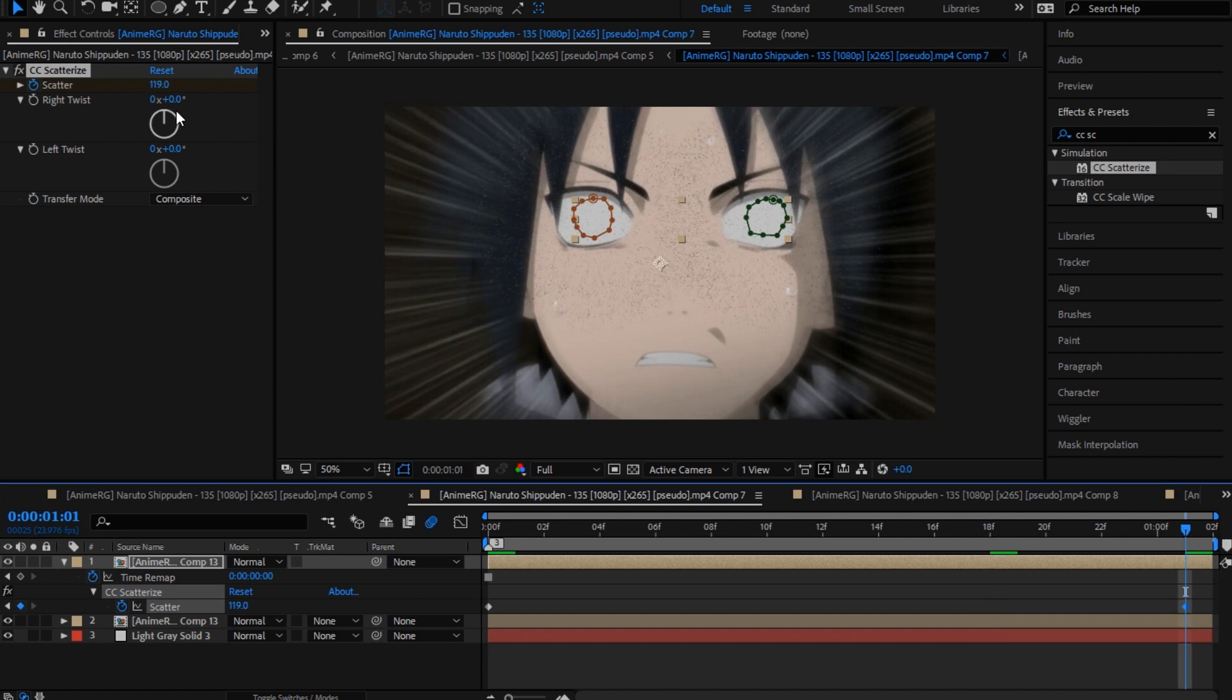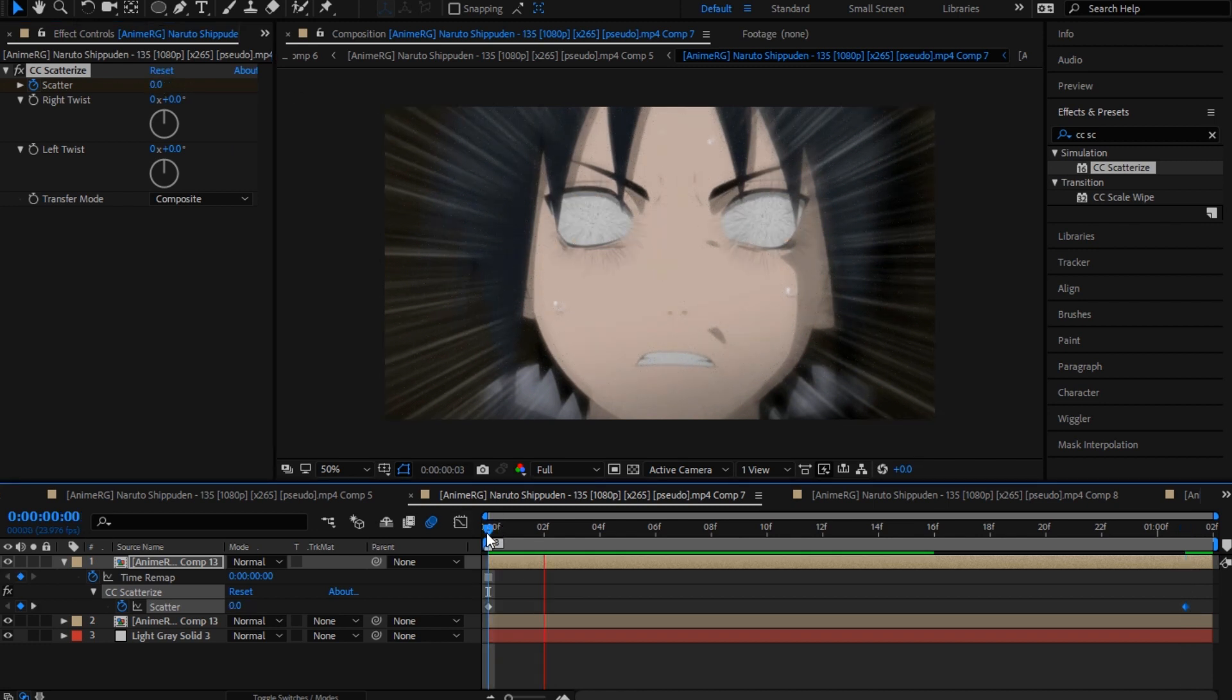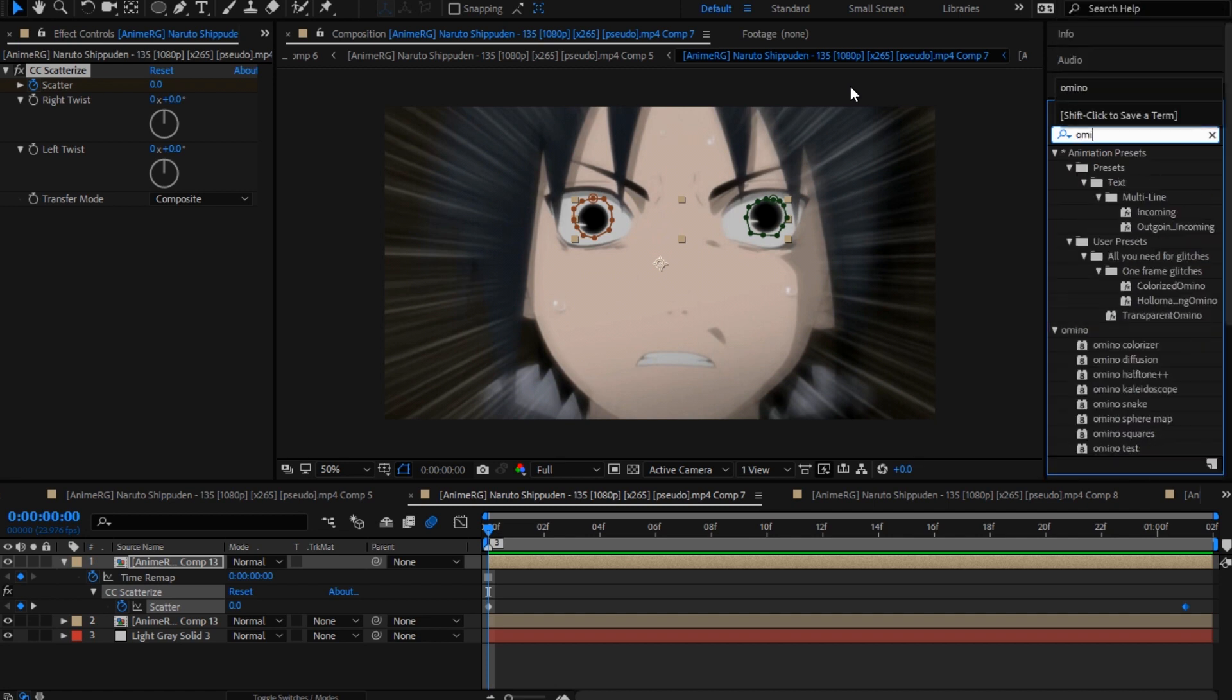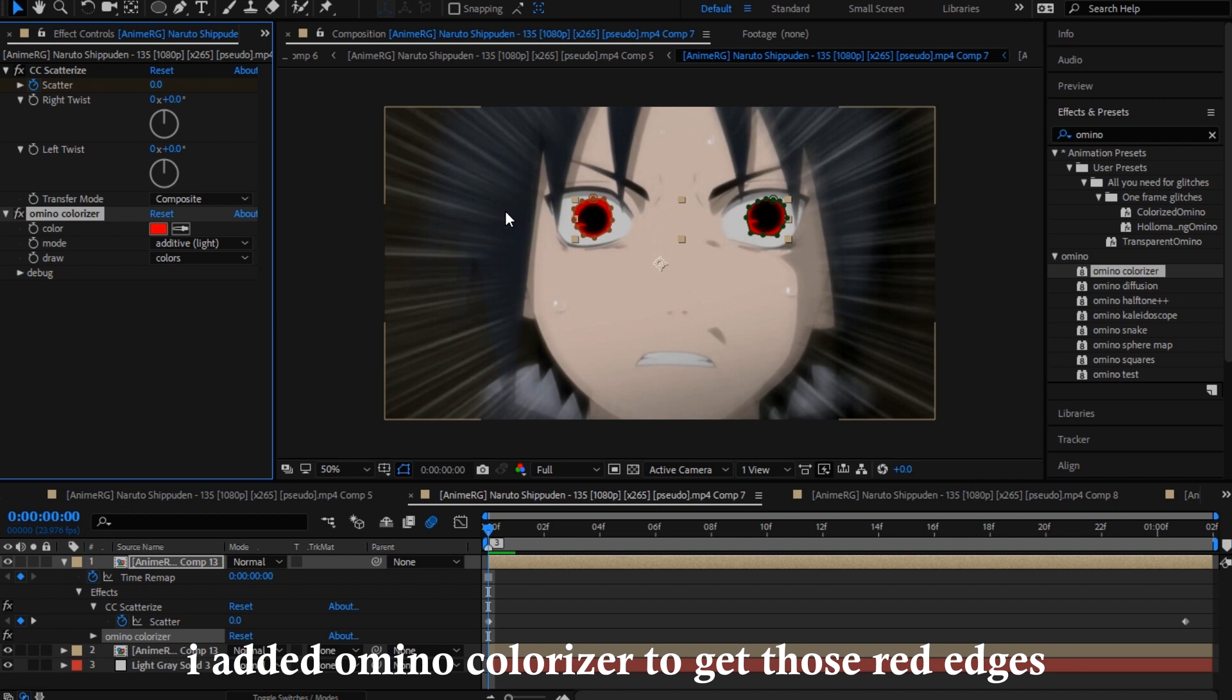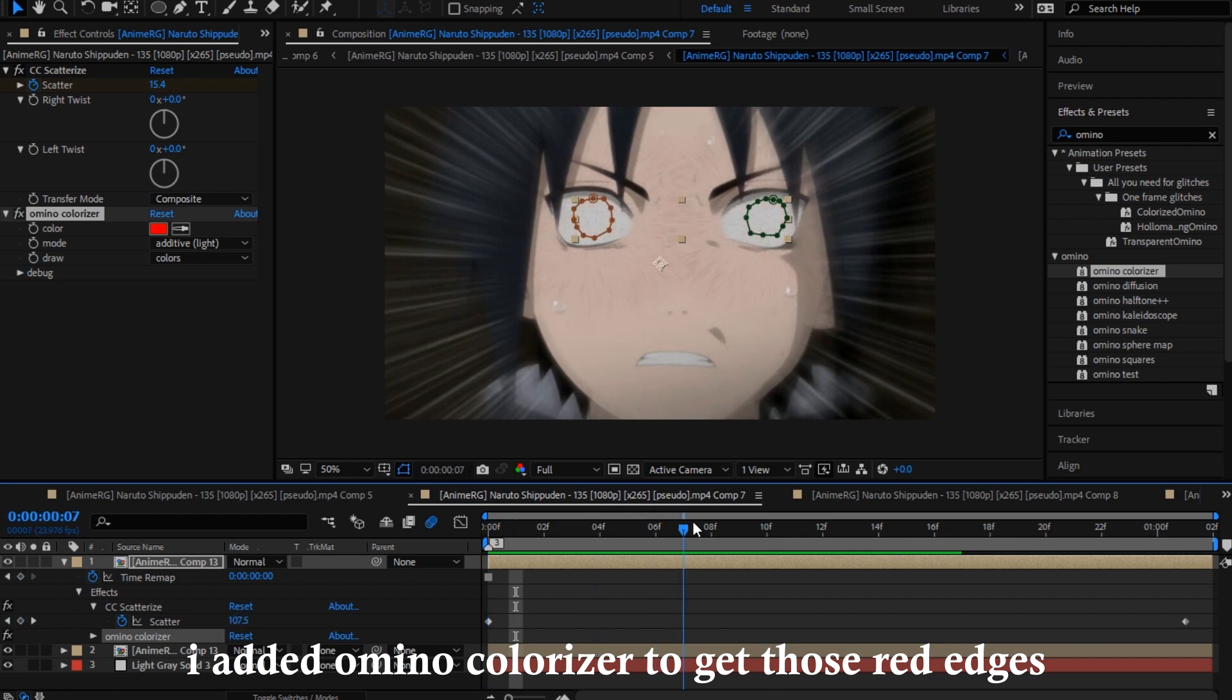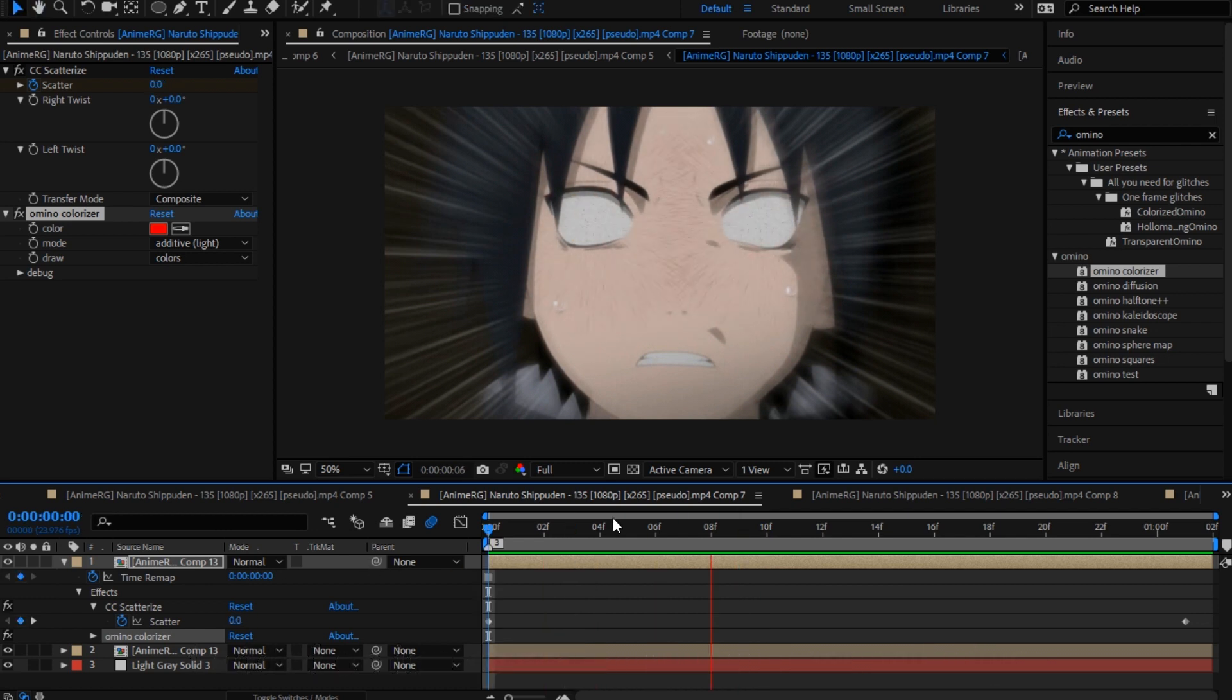I also added omino colorizer to it, so you have the red type of color. I don't know how to explain but like red on the edges or something. That's what I use, so I'm just showing you that. When you add shakes this first scene is not gonna be visible.